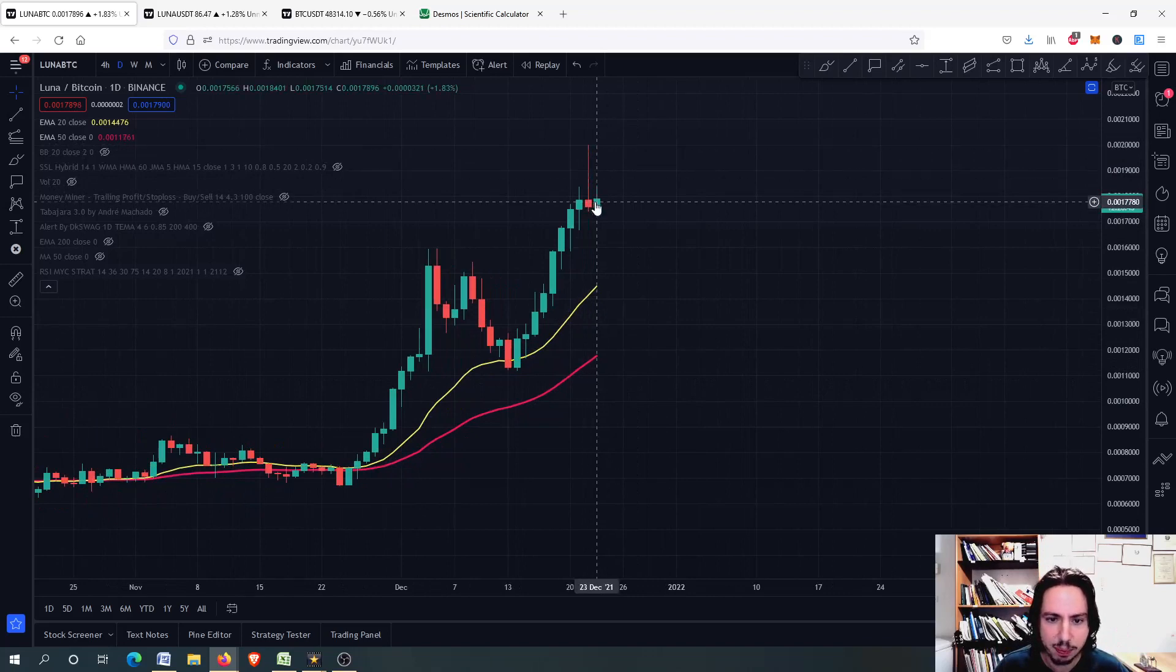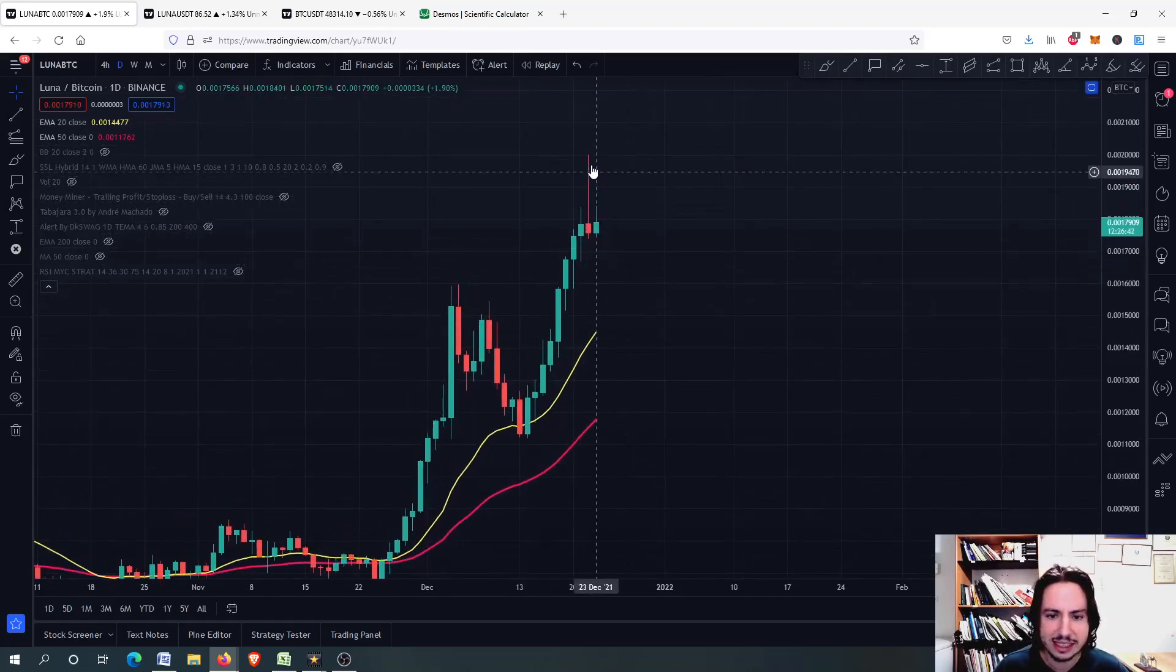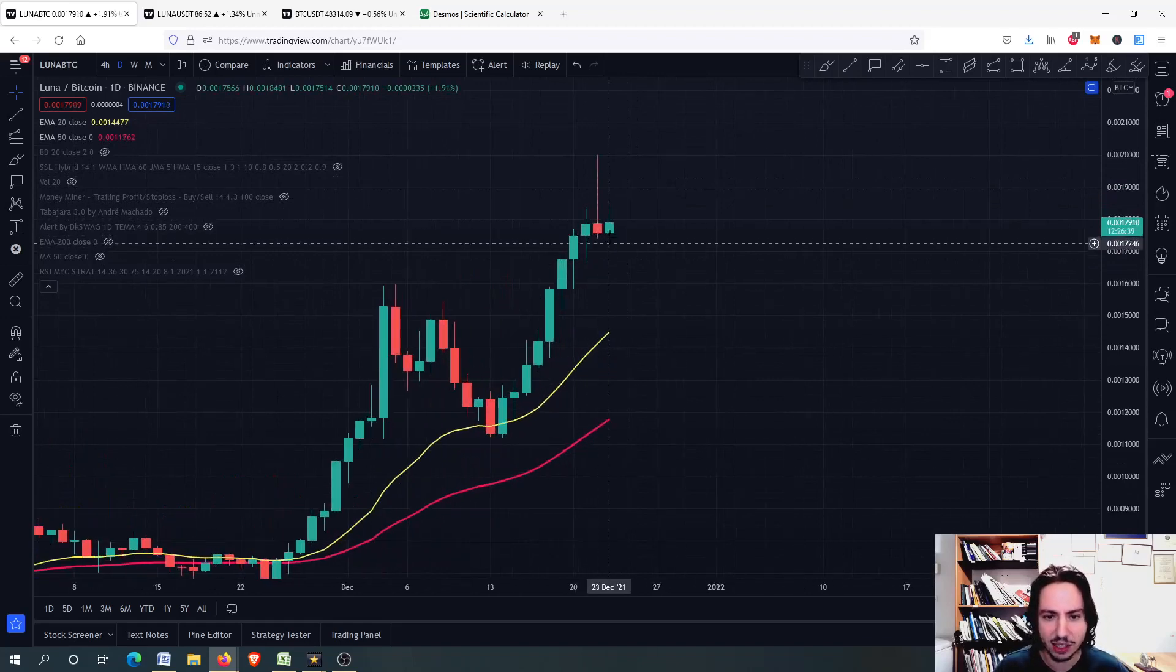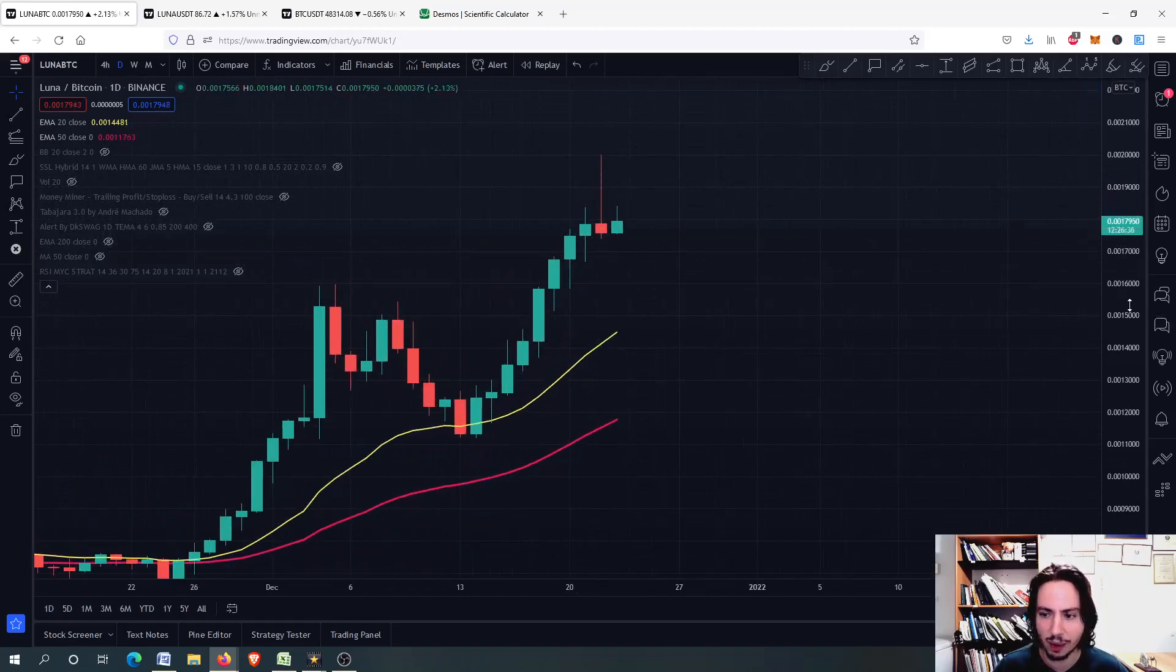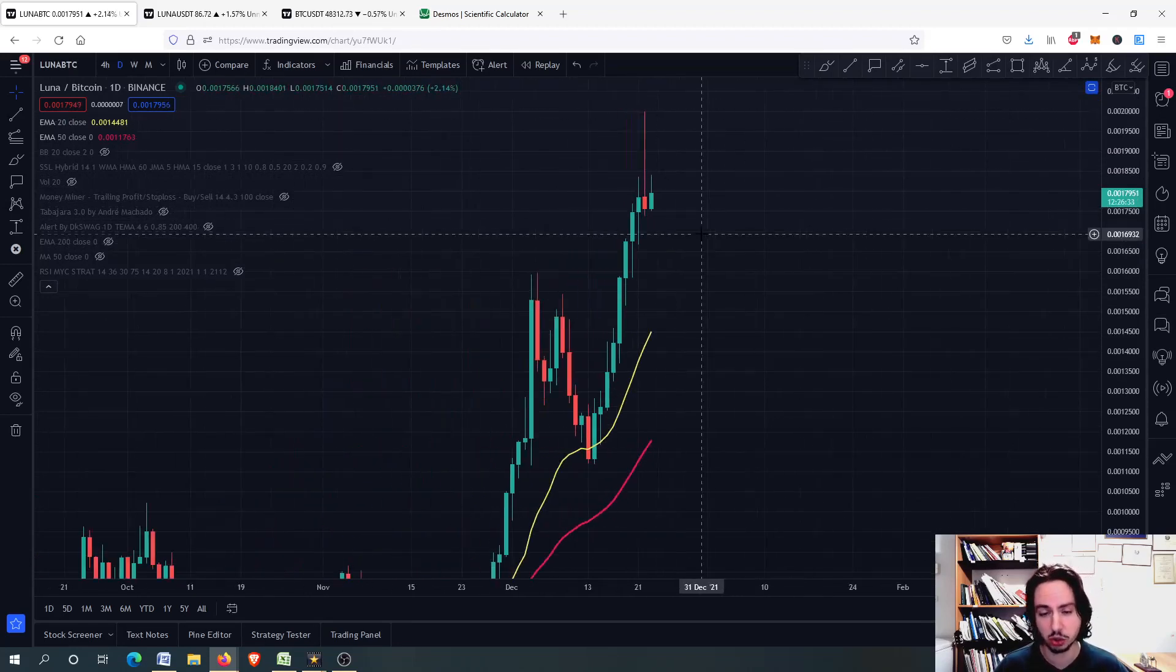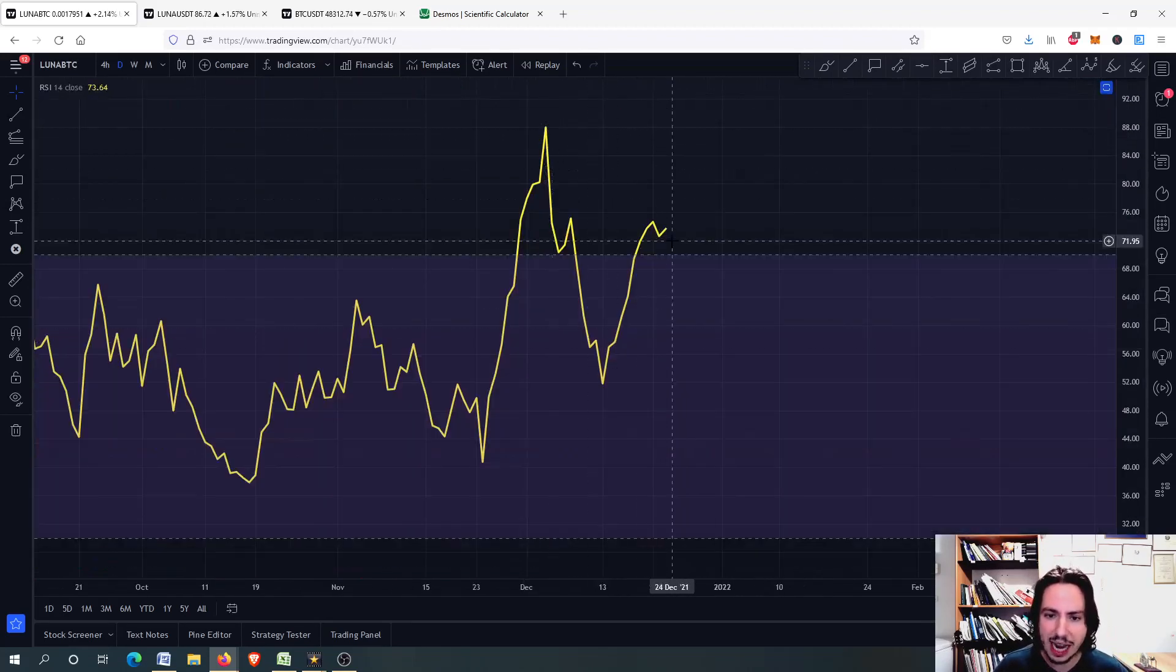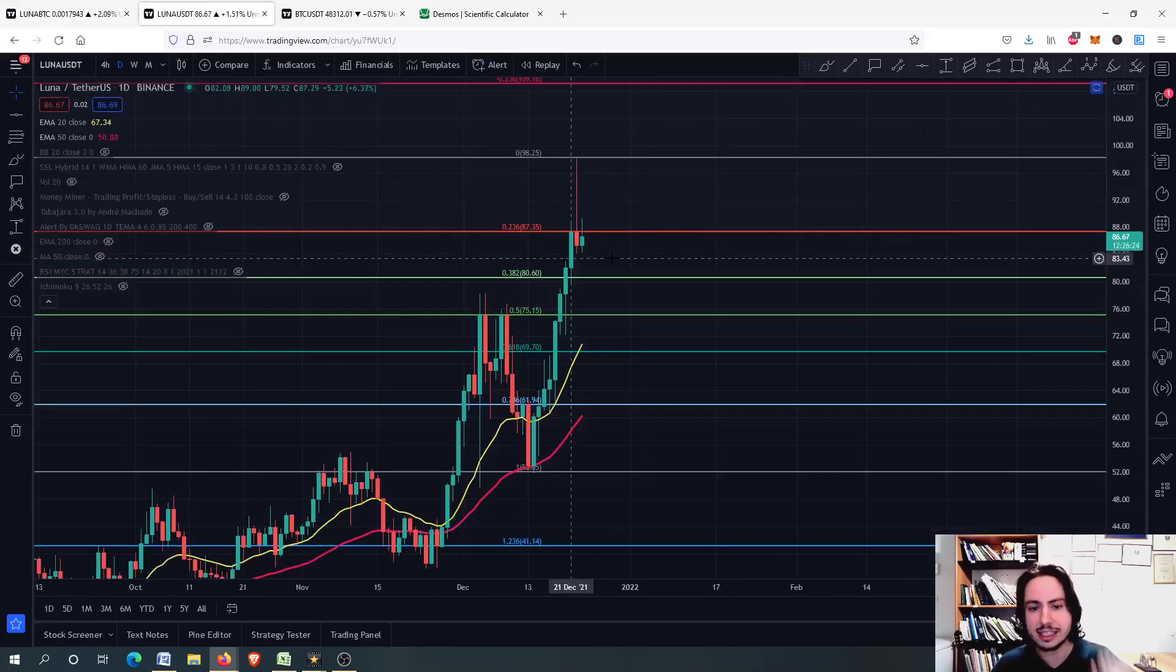We have this selling pressure right here. This looks like a shooting star candlestick, although it doesn't have the body covering the bottom wick. You can see here the lower shadow of the candlestick. However, we had huge sell pressure. Why you should be careful right now. Bearish RSI divergence will be formed for sure for Luna against Bitcoin chart.